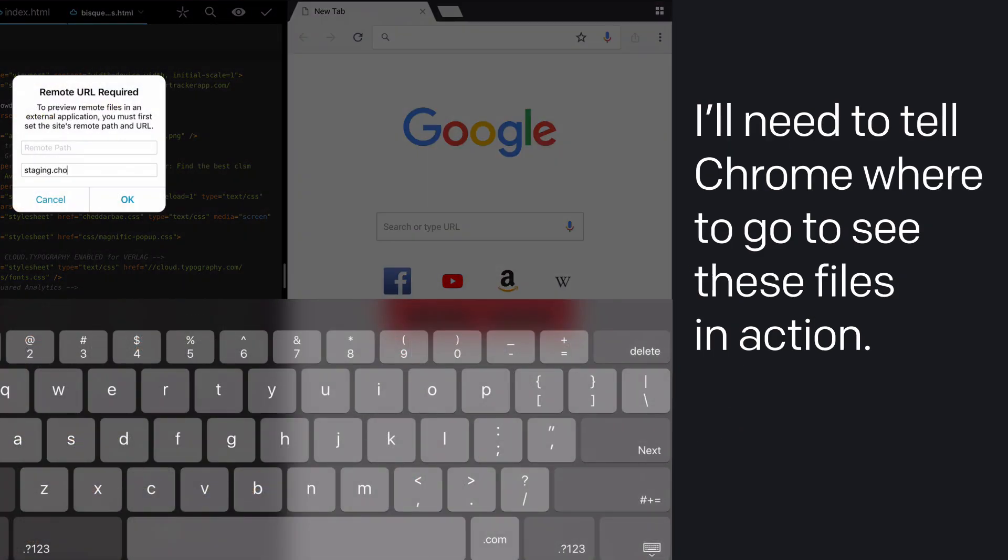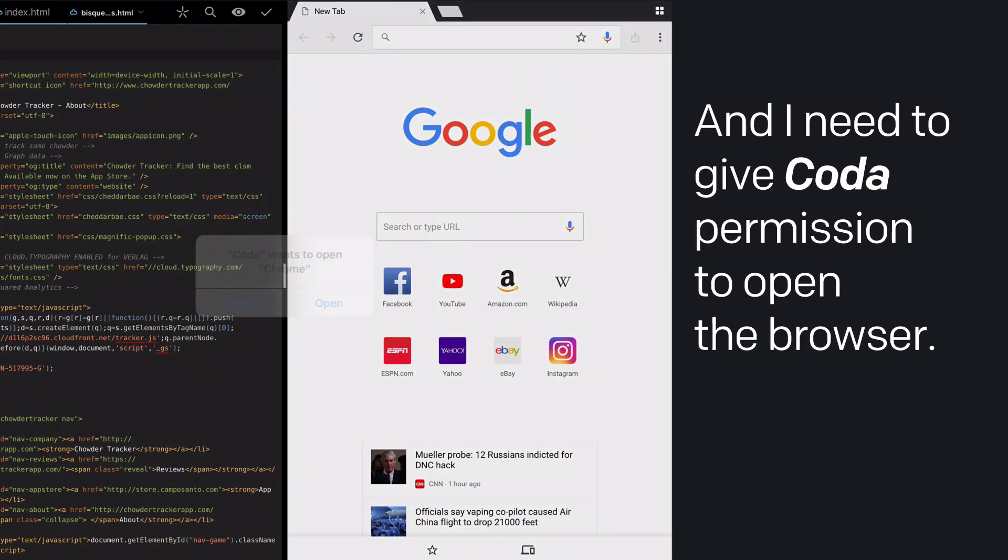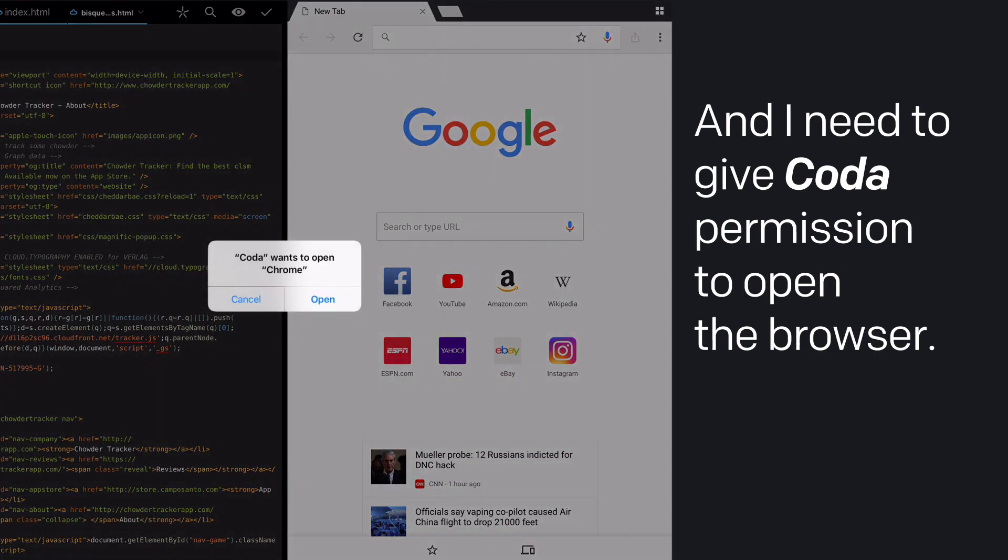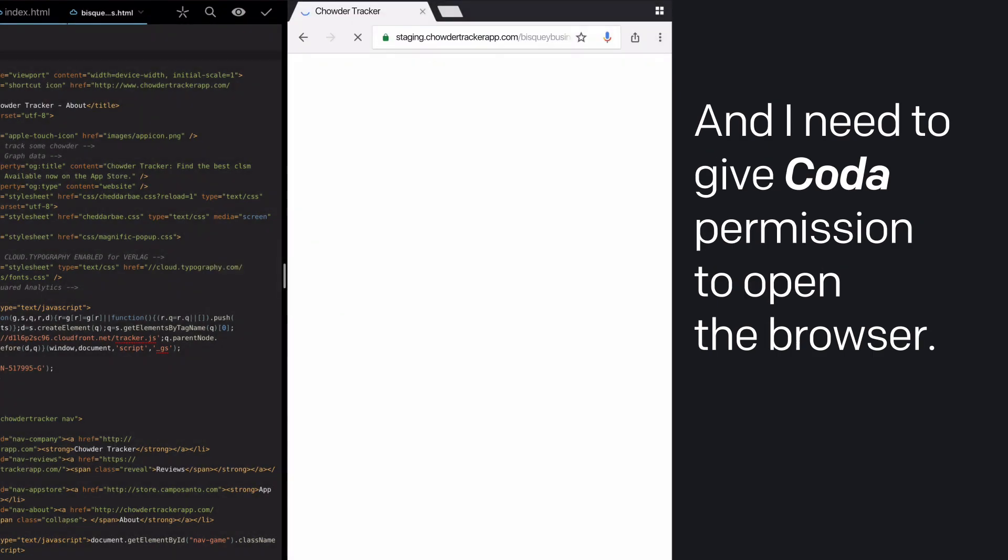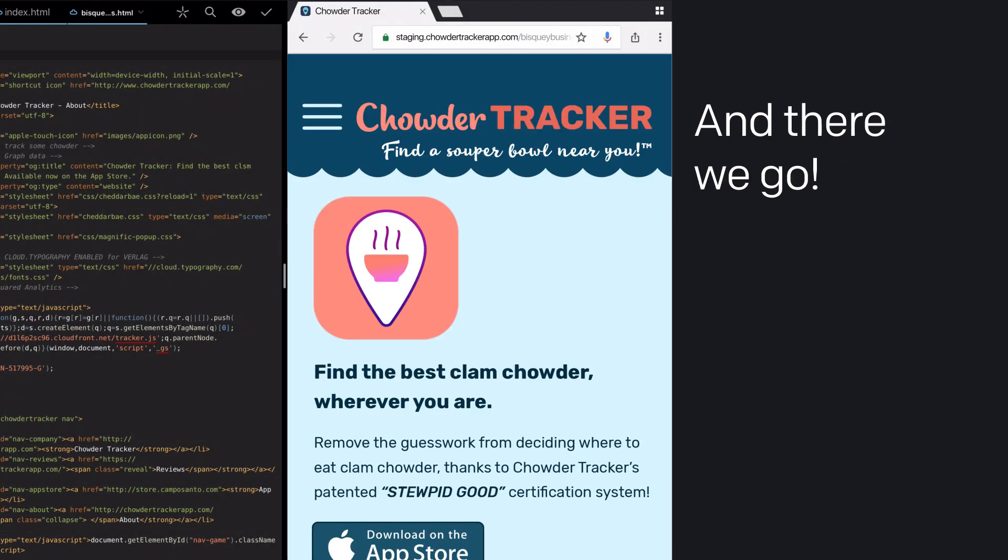Right, I'll need to tell Chrome where to go to see these files in action. And I need to give Coda permission to open the browser in app. And there we go.